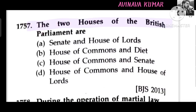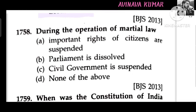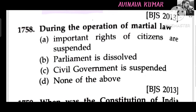The two Houses of British Parliament are the House of Commons and the House of Lords. During the operation of martial law, important rights of citizens are suspended.